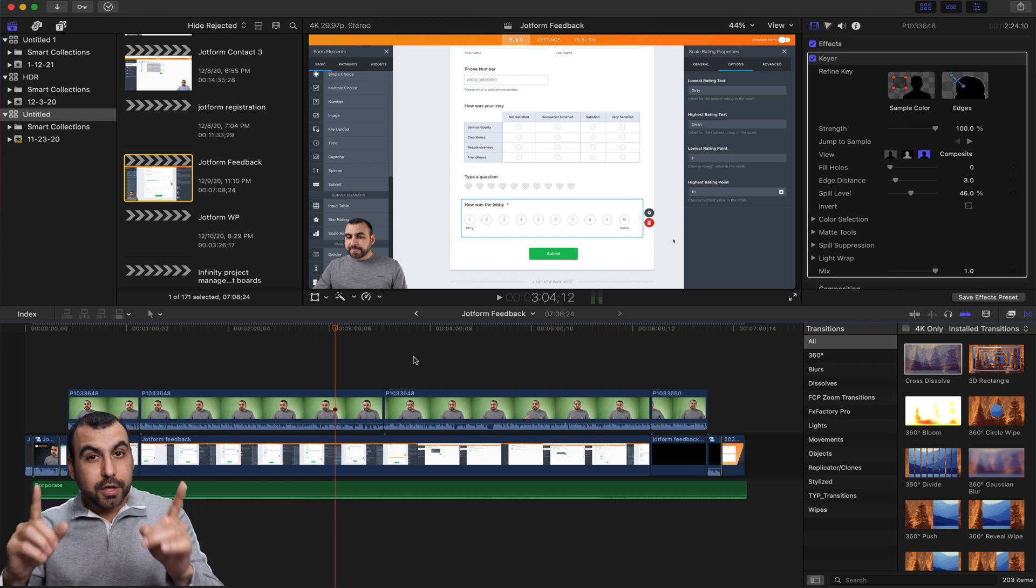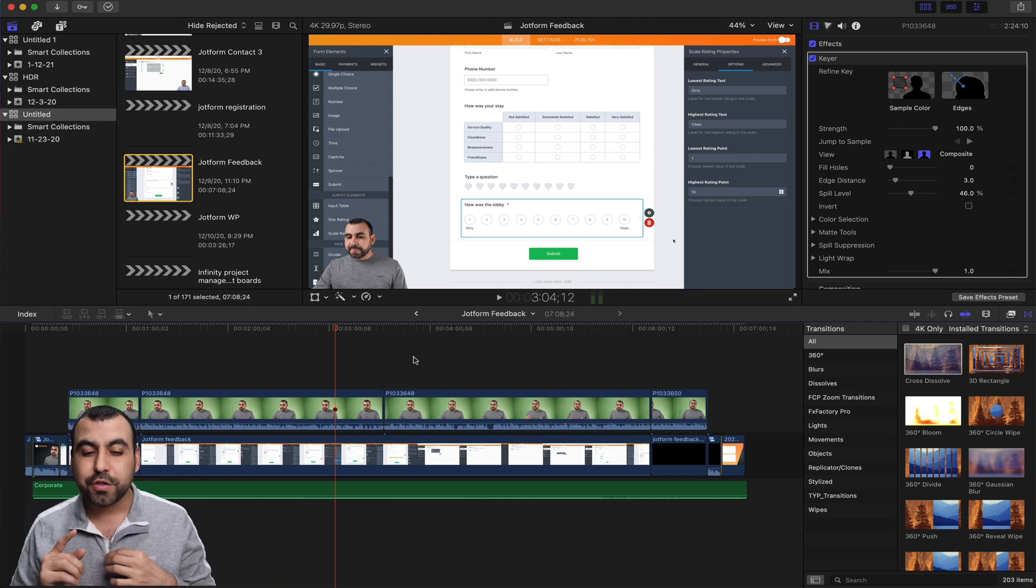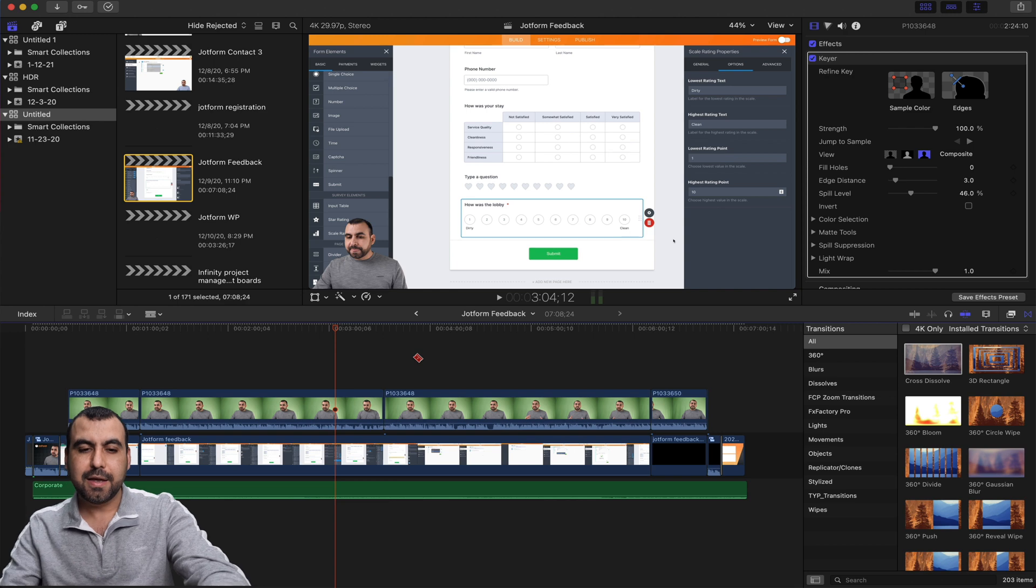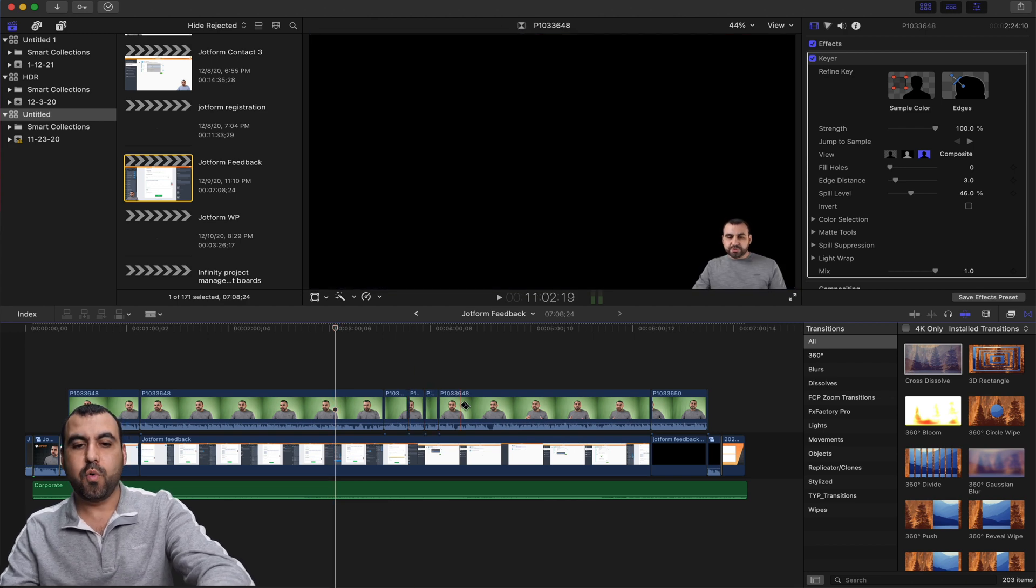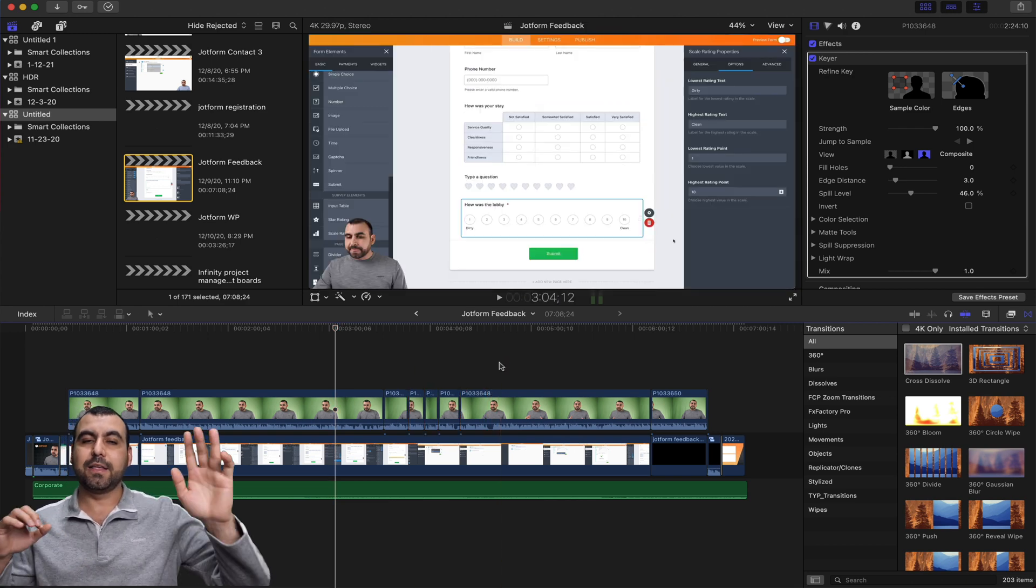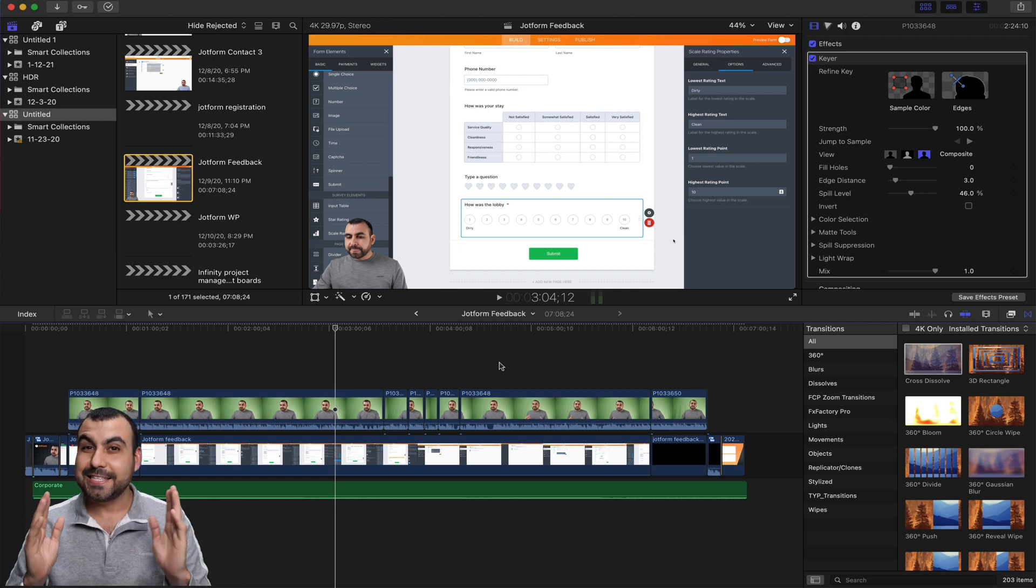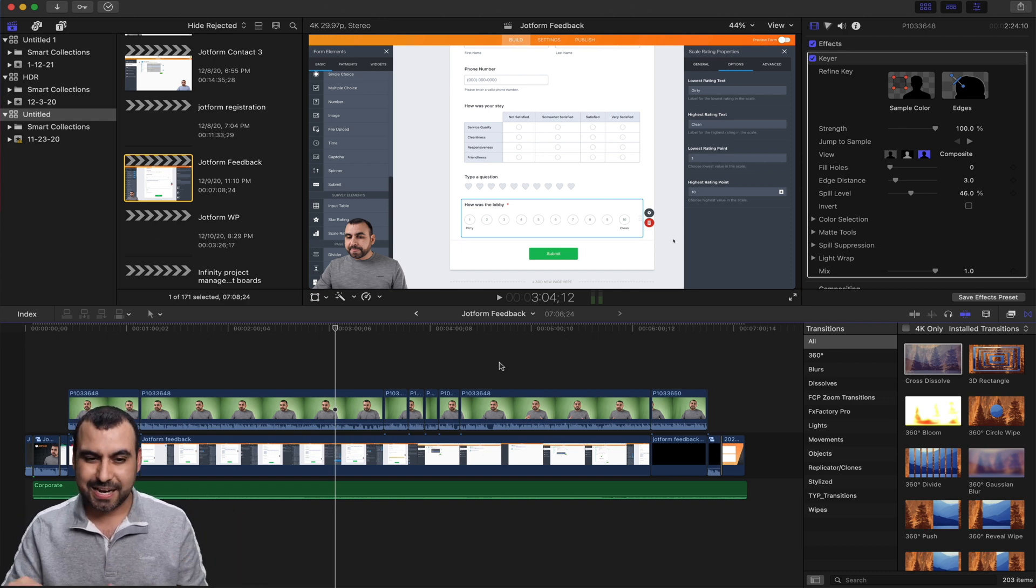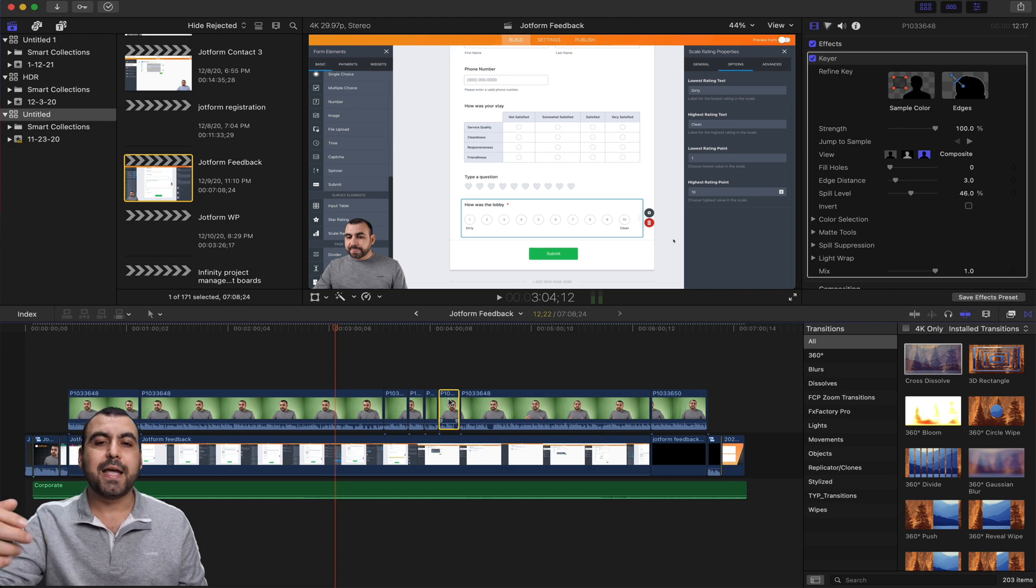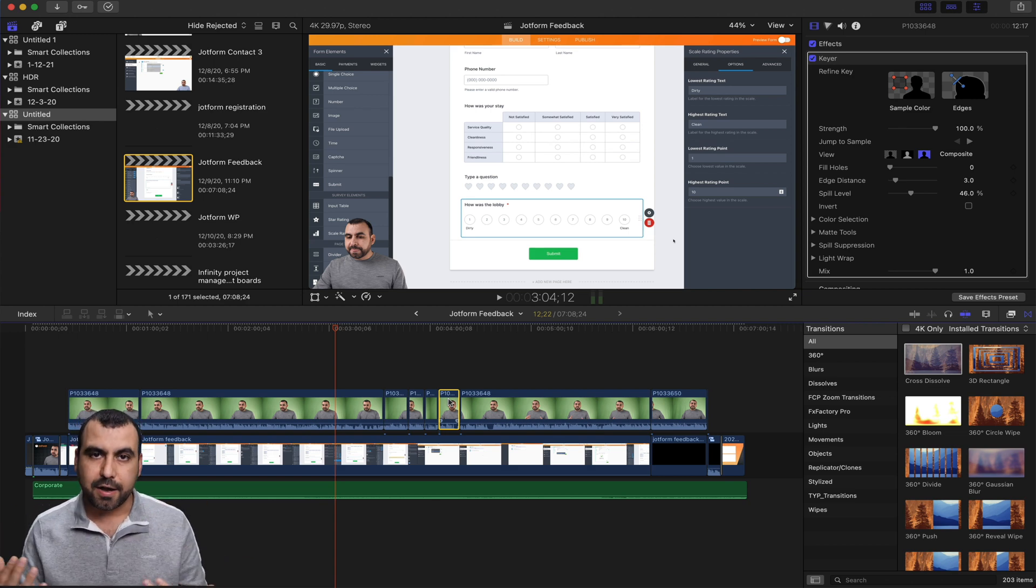Now, a really cool shortcut is if you hold B. For example, I'll hold B, I can chop video wherever I want it. And when I'm done, I let go of B and I'm back to my selector. So that's a really cool shortcut that's going to save you a lot of time. So once you do that, you can select the clip and you can click delete and it's gone.